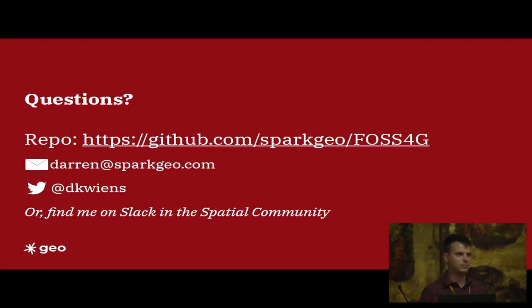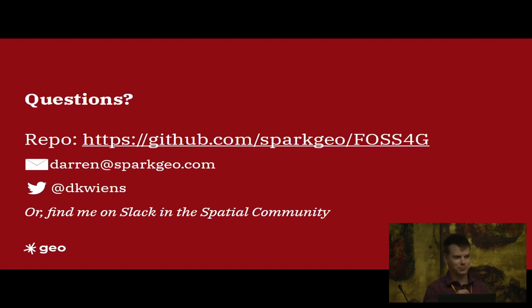Matt has a question: can you add this to the spatial community Slack? You know, we'll see. That would be cool.